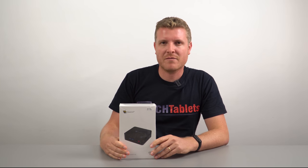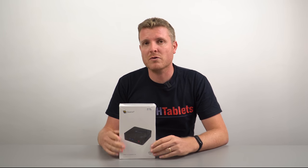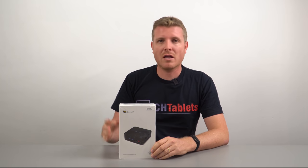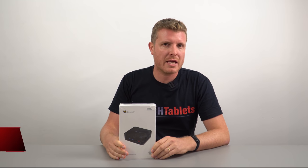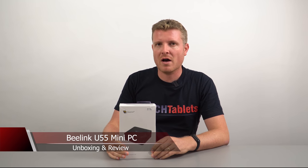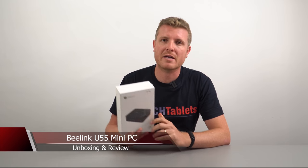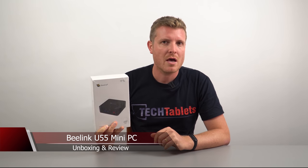Hi everyone, welcome back to another video. So another mini PC. It's been a while since I have reviewed one and this is a low-end mini PC, the Beelink U55 that was sent to me from geekbuying.com to review here.